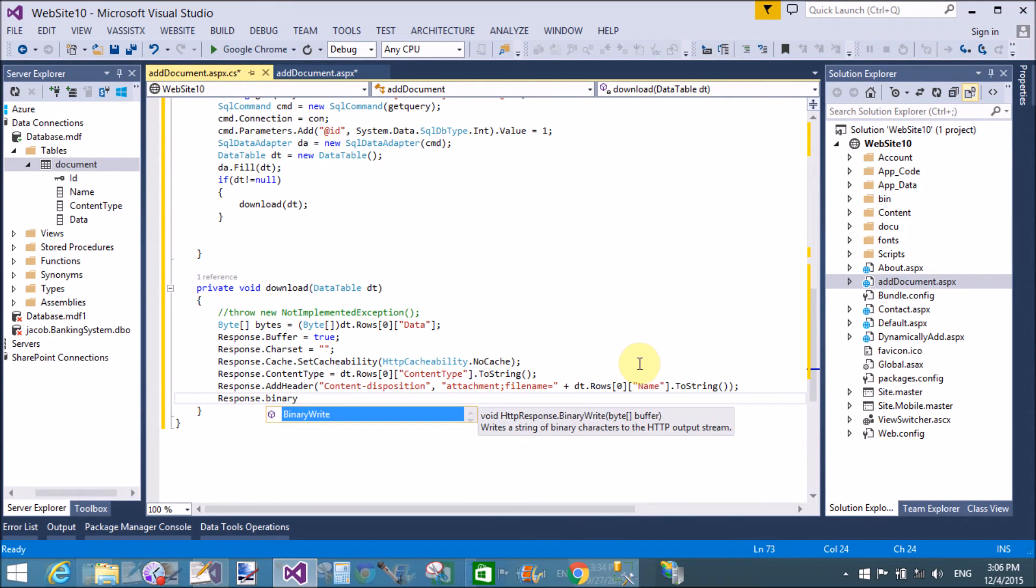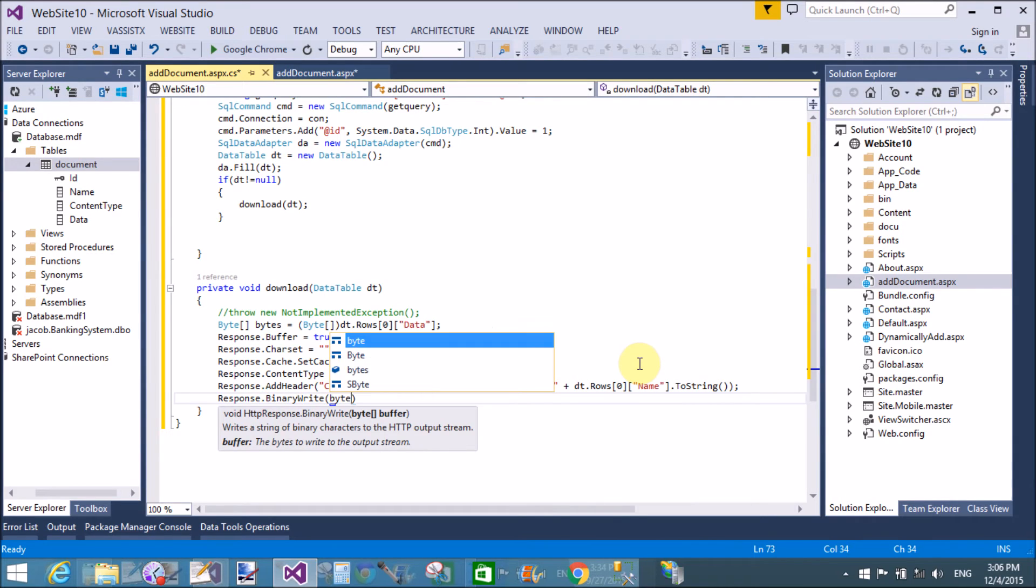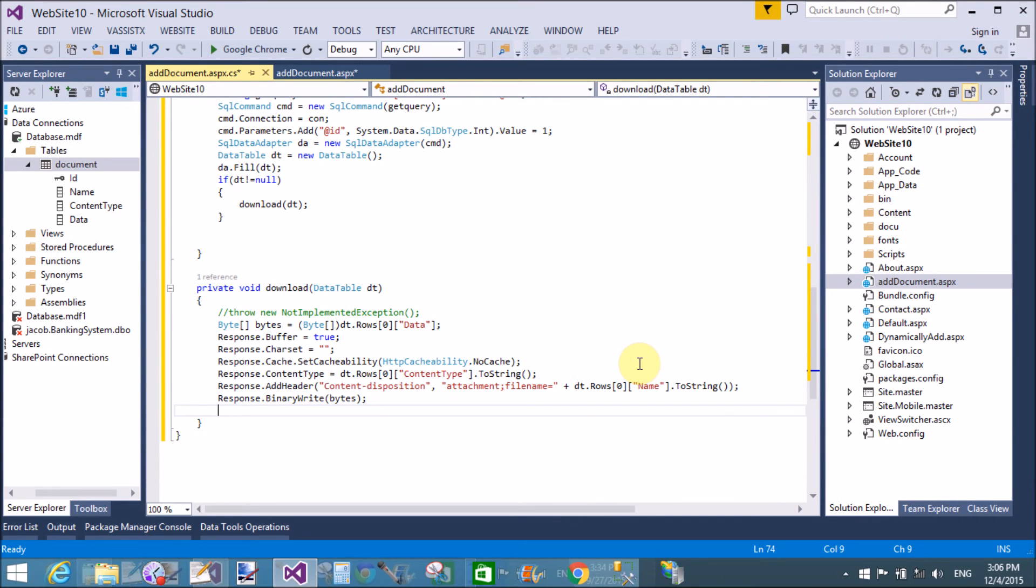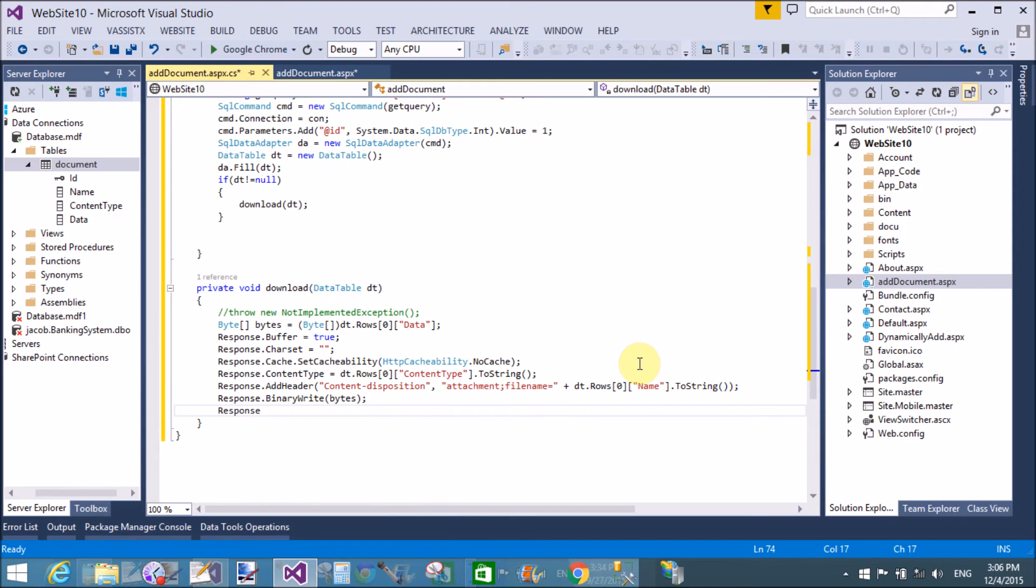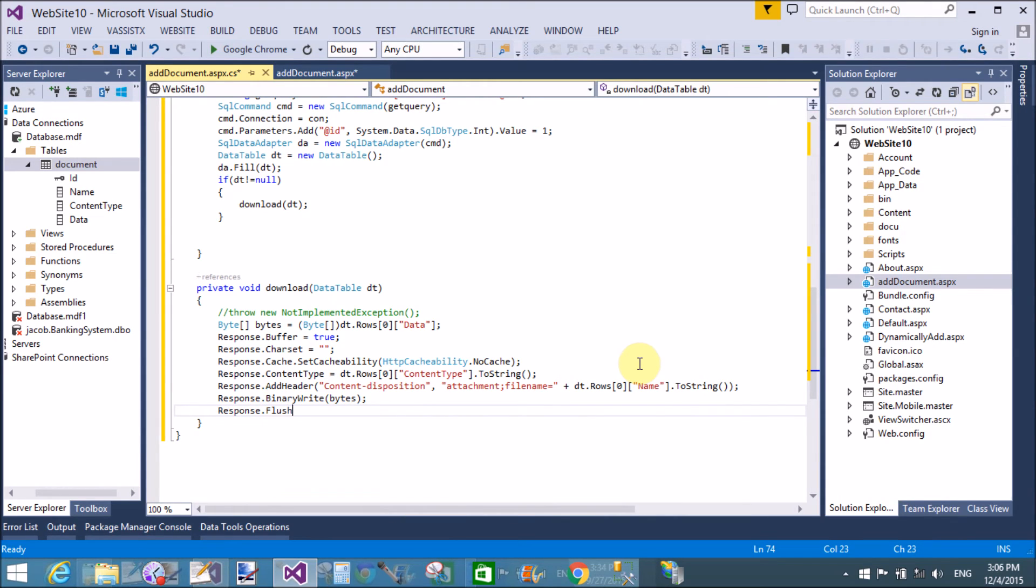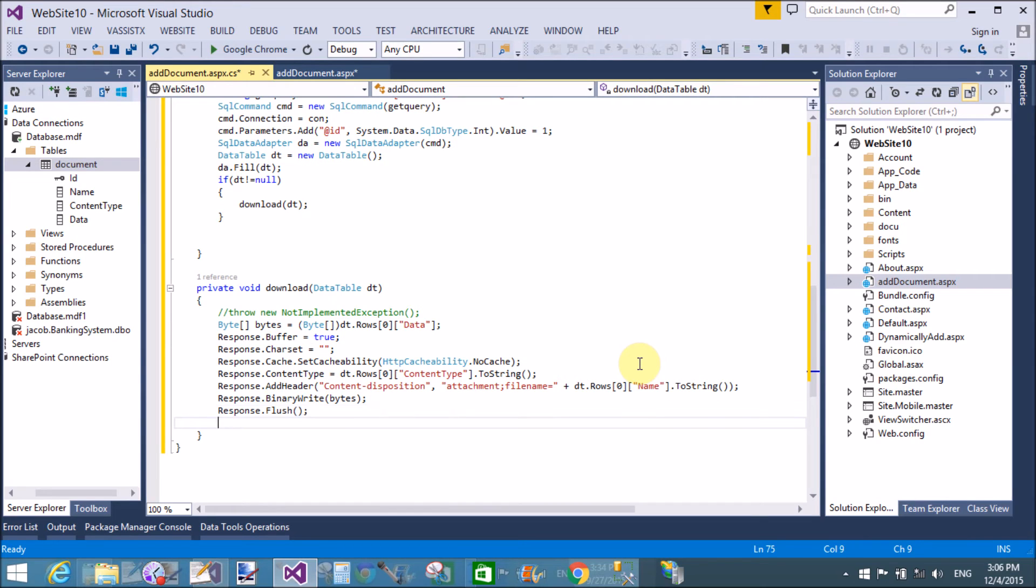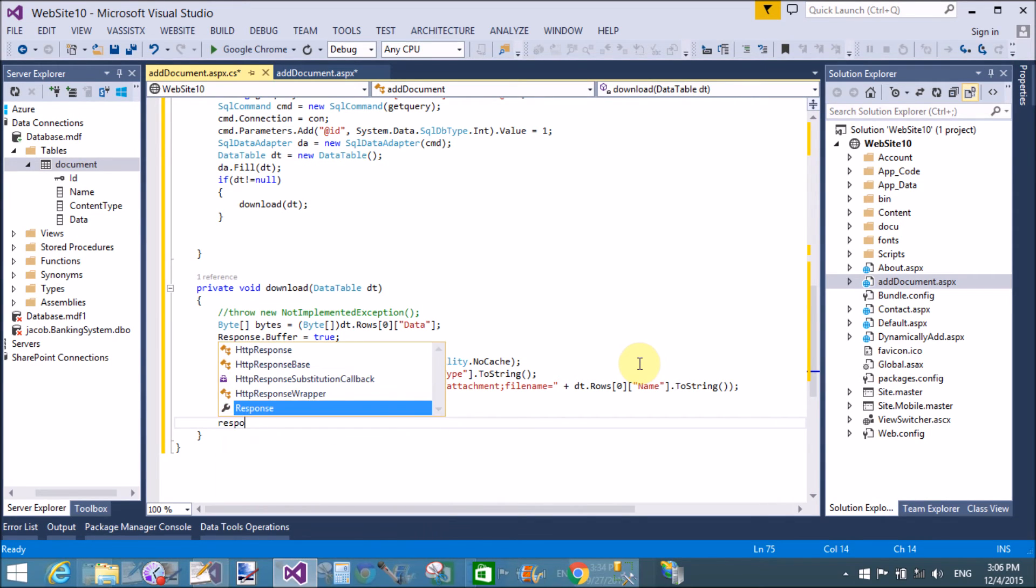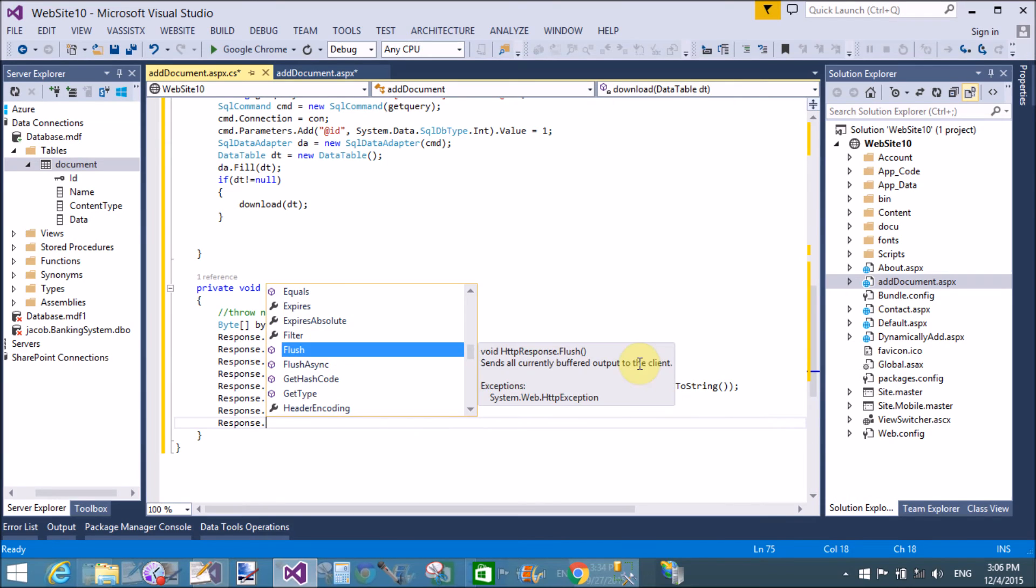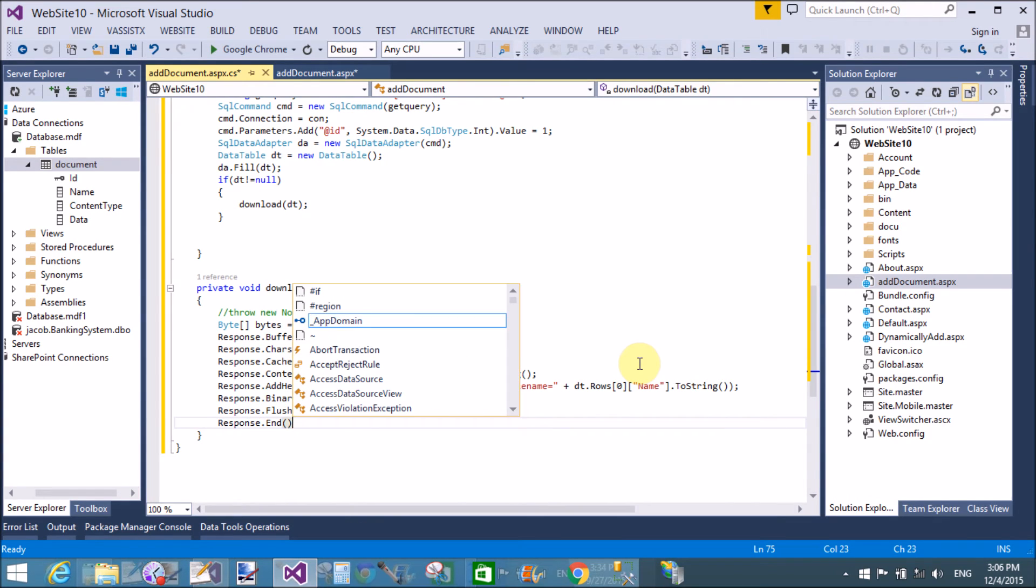The response.binary write bytes, response.start flush after reading the data, response.end. That's fine.